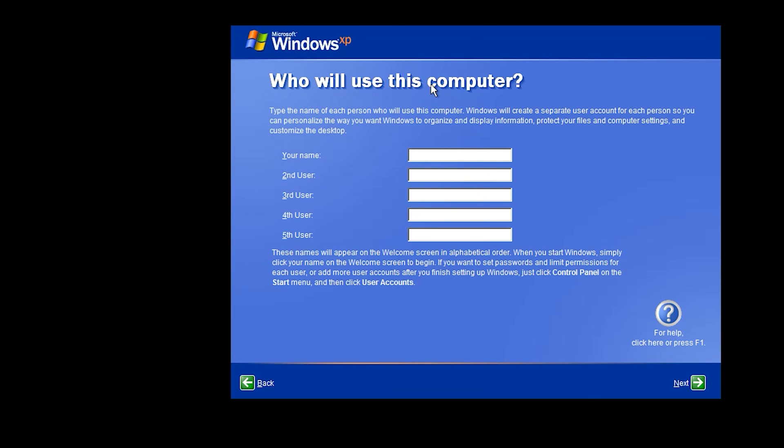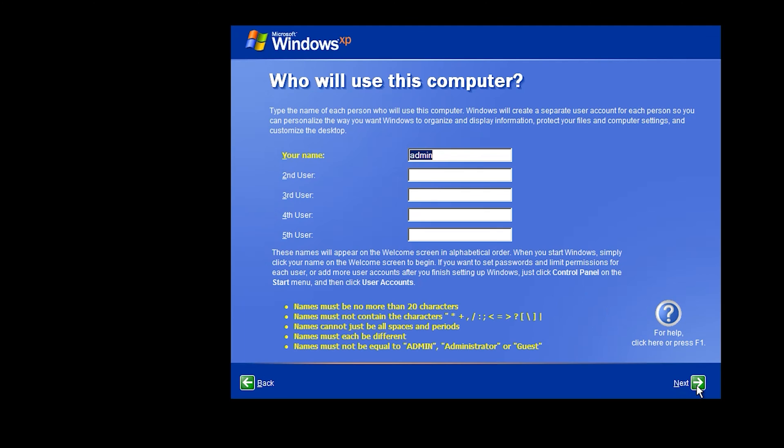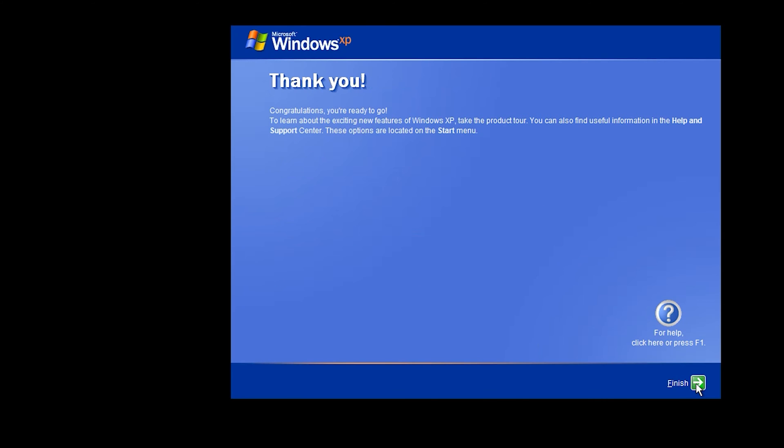Who will use this computer? Your name. Second user, third user, and fifth user. I want to write one user, Admin. Next. Next. I think I should change this name. Next. Finish.